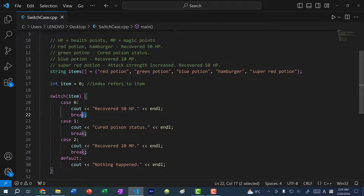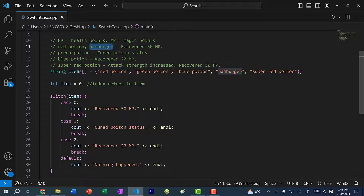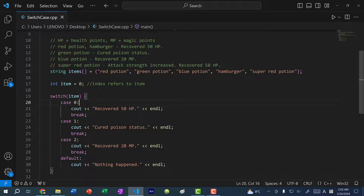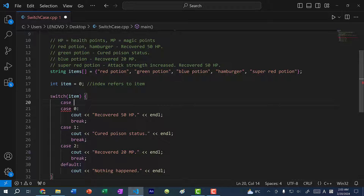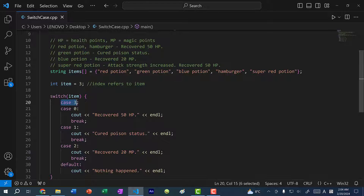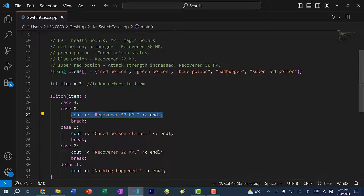You might be wondering why we need to manually add break statements ourselves, and why doesn't C++ just automatically end the case. The reason is you can have two cases that share the same code block. For instance, red potion and hamburger both recover 50 HP. So I can add case 3 — hamburger is at index 3 — with nothing inside it. Since there's no break, it will trickle down to case 0 and execute that code, then break. Essentially, we are grouping case 3 and case 0 together.